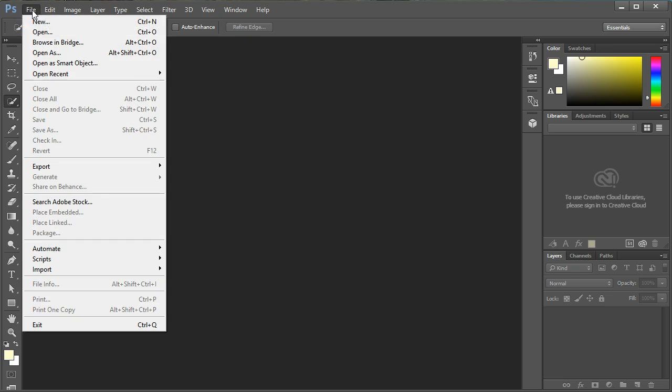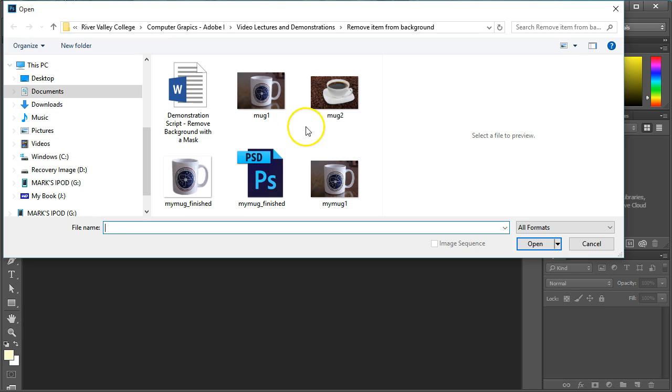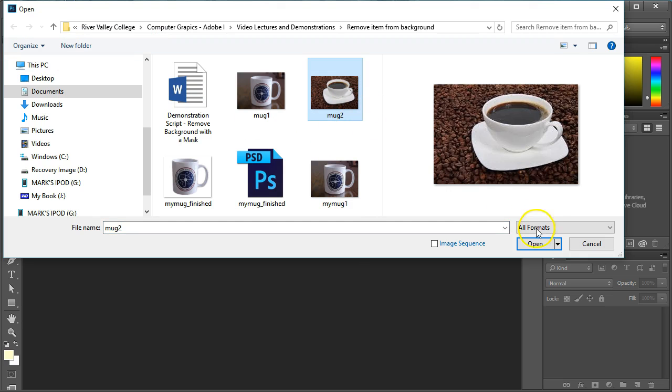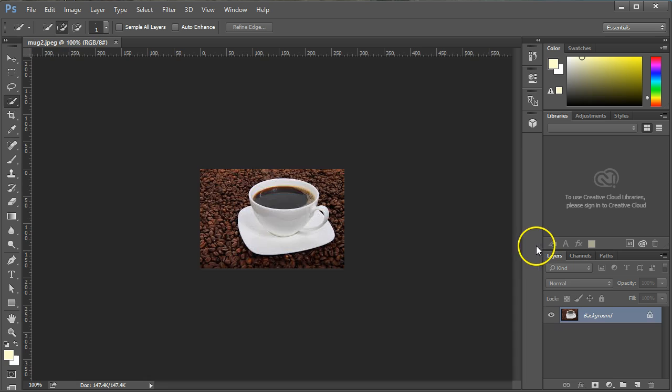Open an image to work with. An image with high contrast works the best.